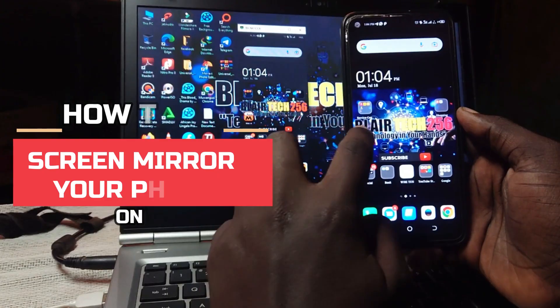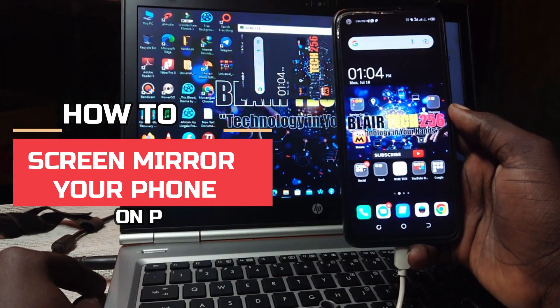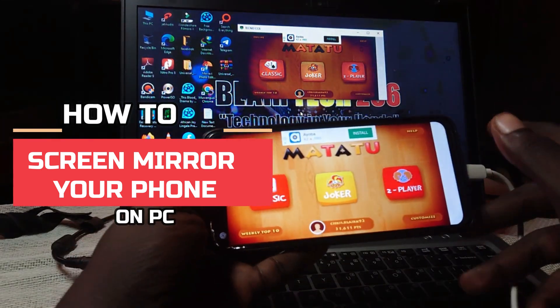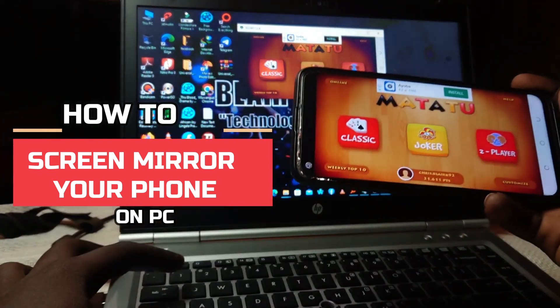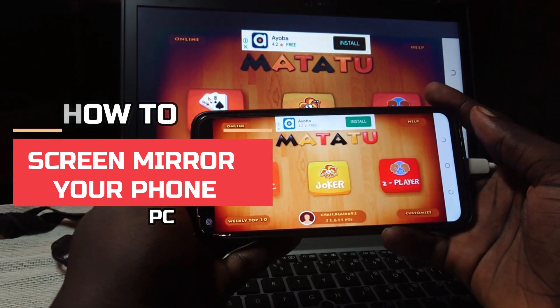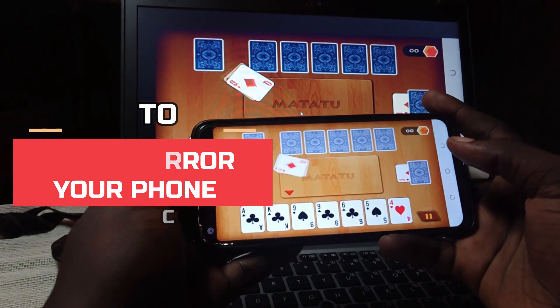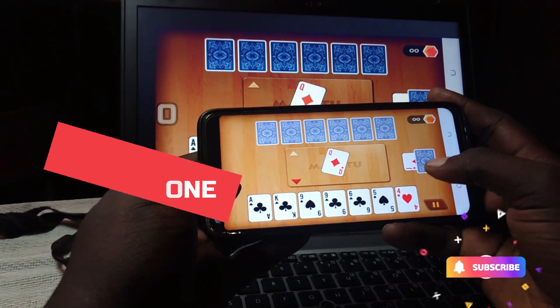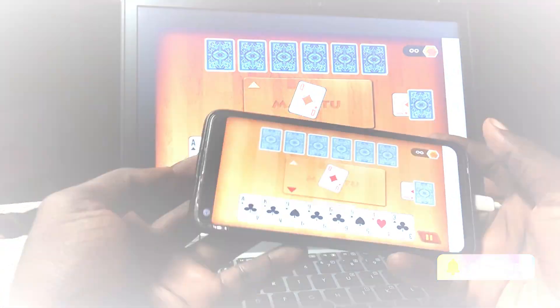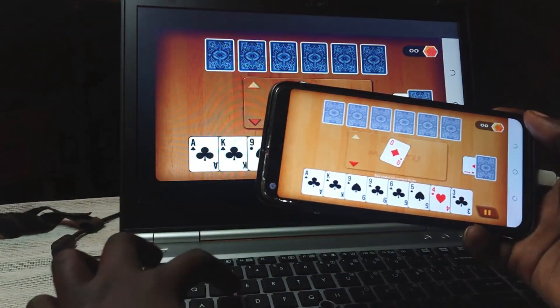Hello guys and welcome back again to my YouTube channel, Bliatech 256. In today's video, I'm going to guide you on how to screen mirror your phone on your PC. So let us get started.